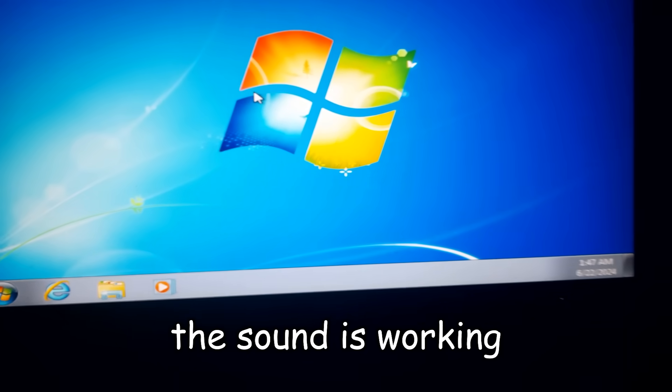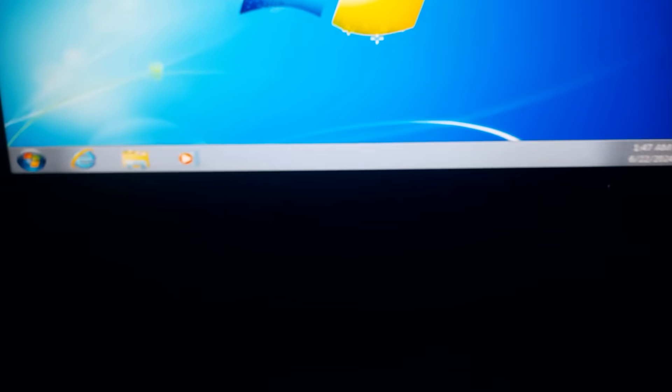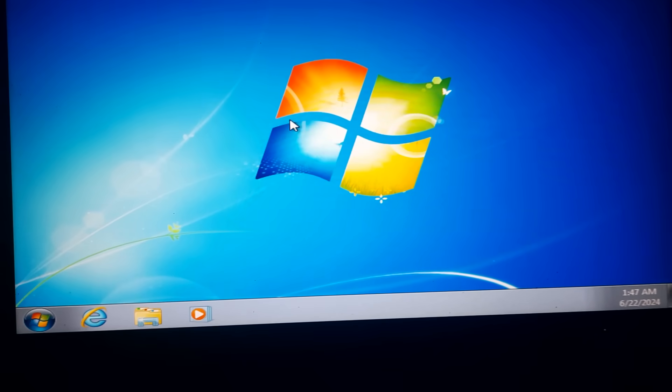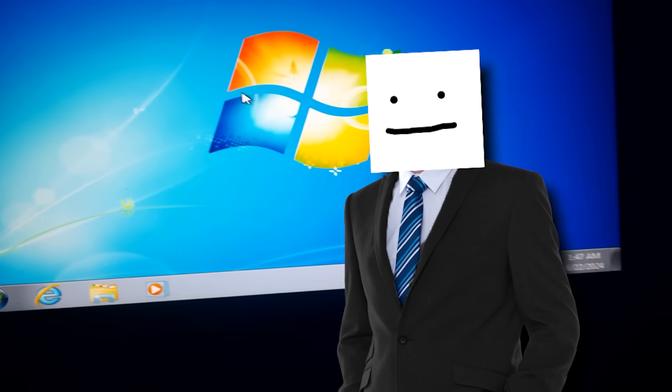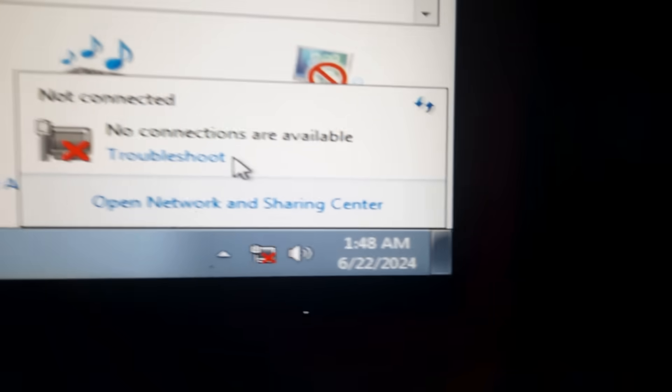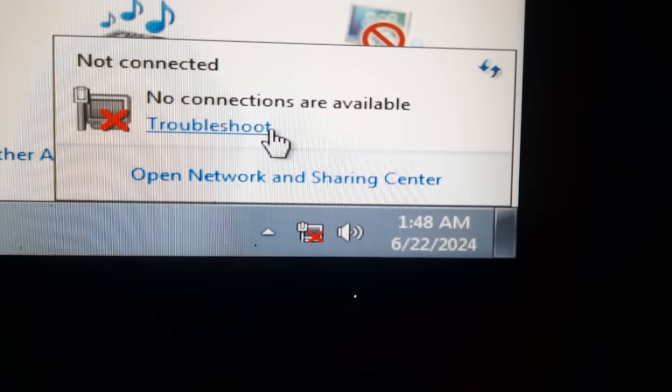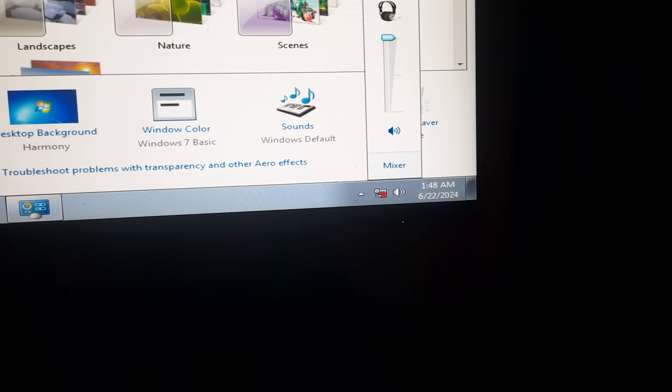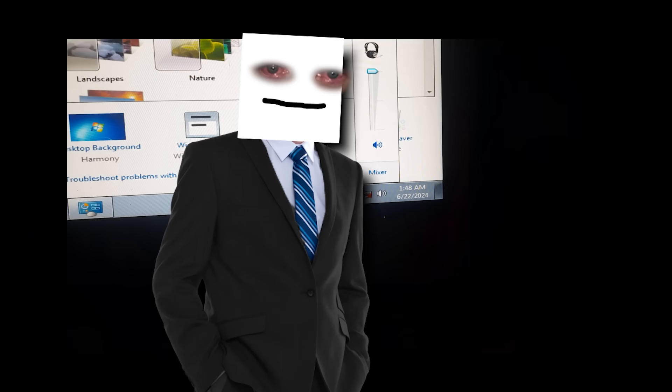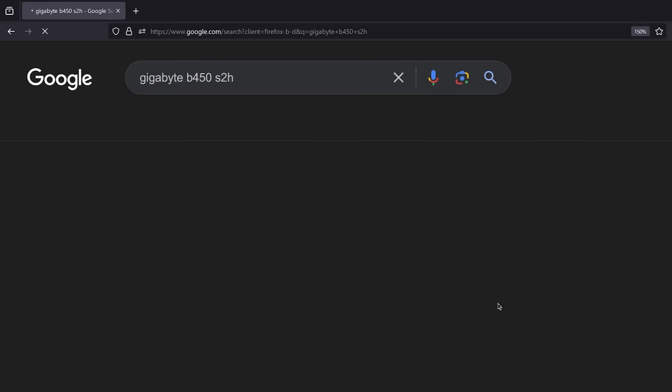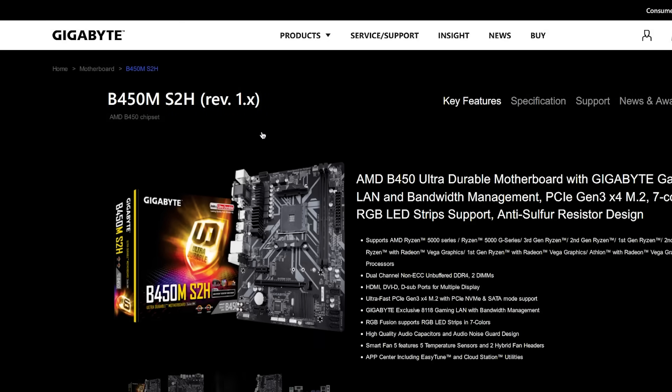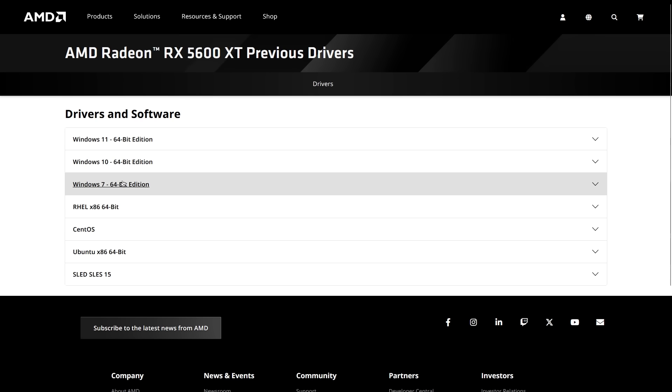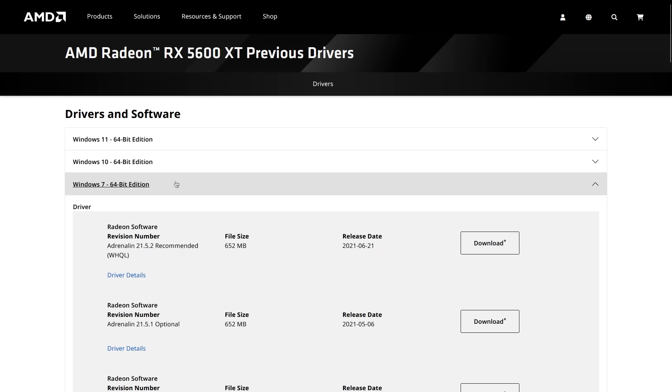After a successful boot up I was in. The resolution was messed up and I didn't have any internet. Surprisingly the sound was working out of the box and then suddenly stopped. I had no time to waste so I went to my other computer to download sound, network, and GPU drivers that I found online from their official sources.